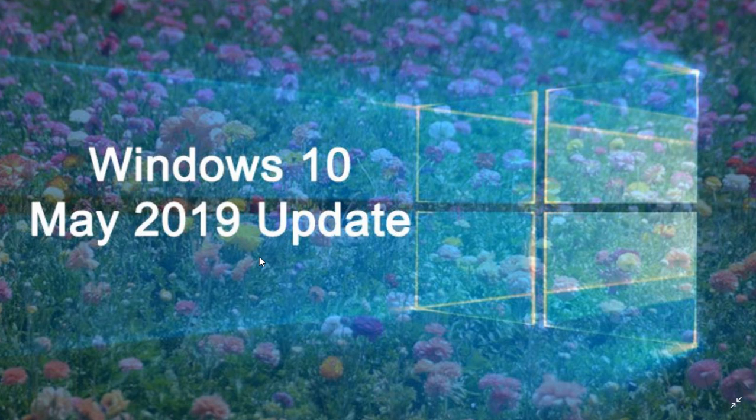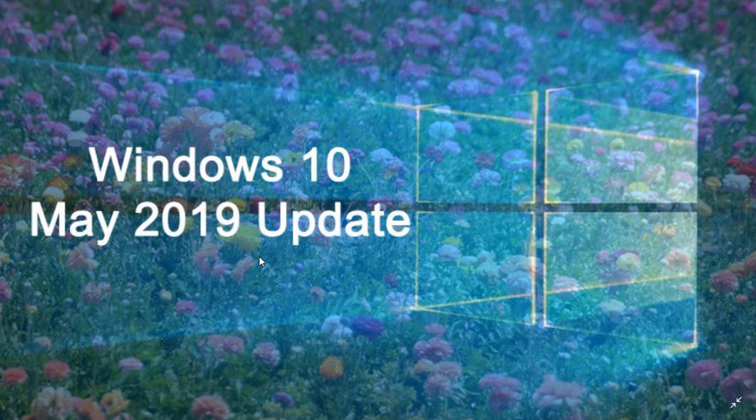And one question I want to answer from a couple of viewers that were wondering do you have to install the latest cumulative updates to get the May 2019 update? How does it work? Don't worry about it, you don't have to do anything.